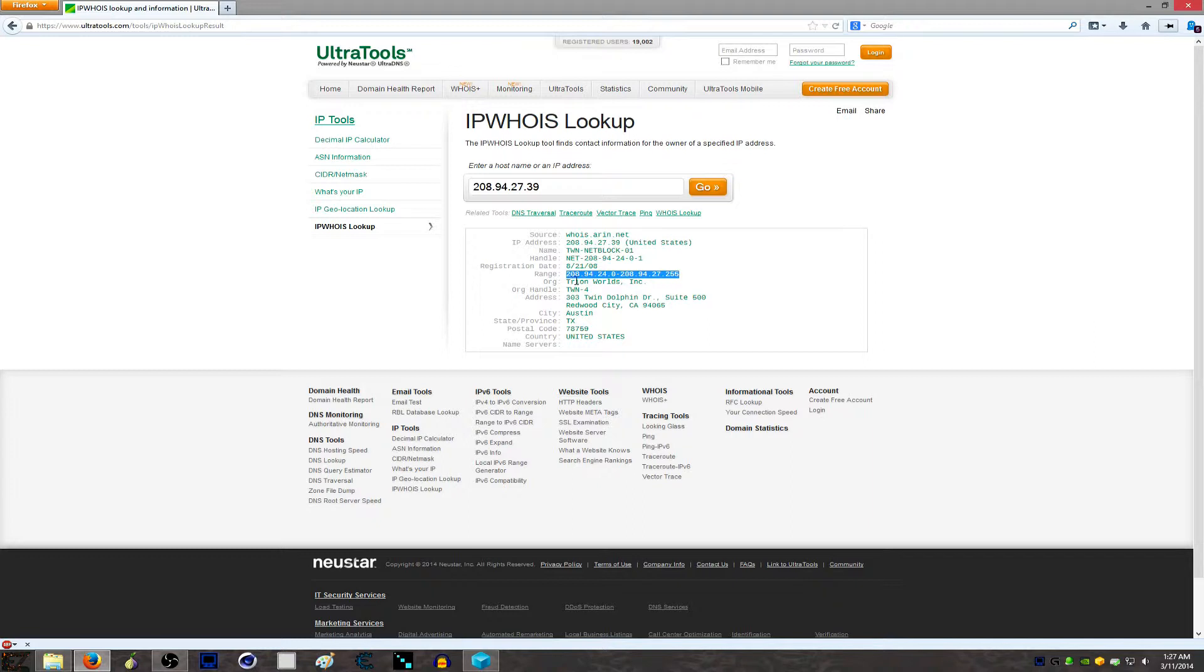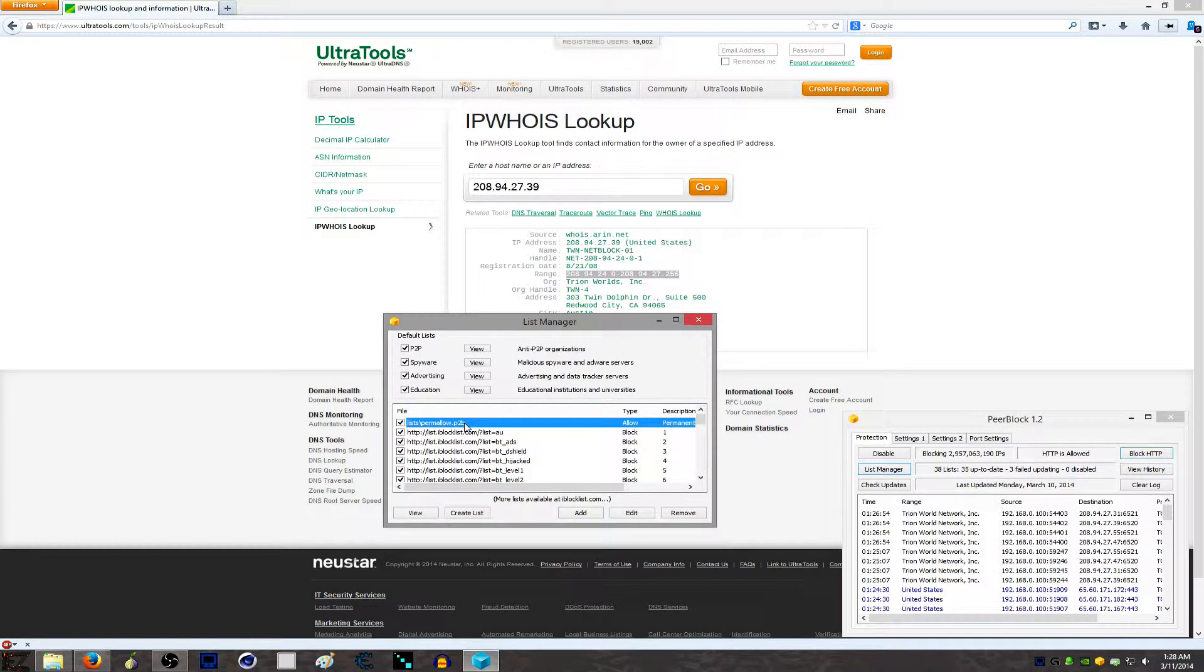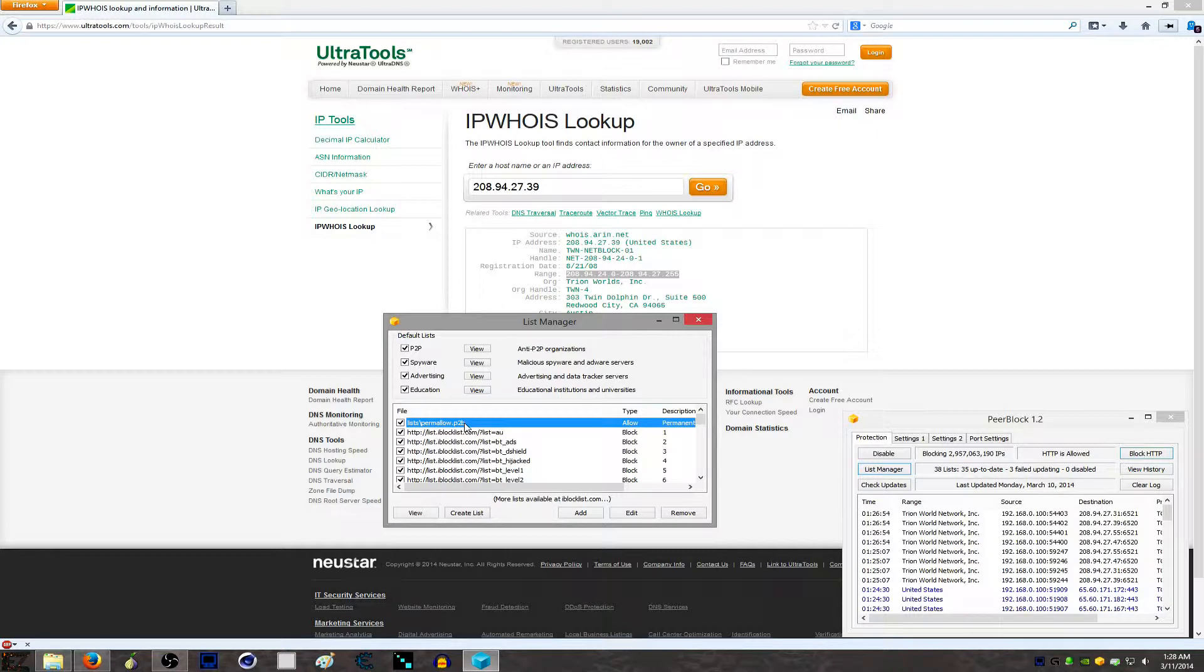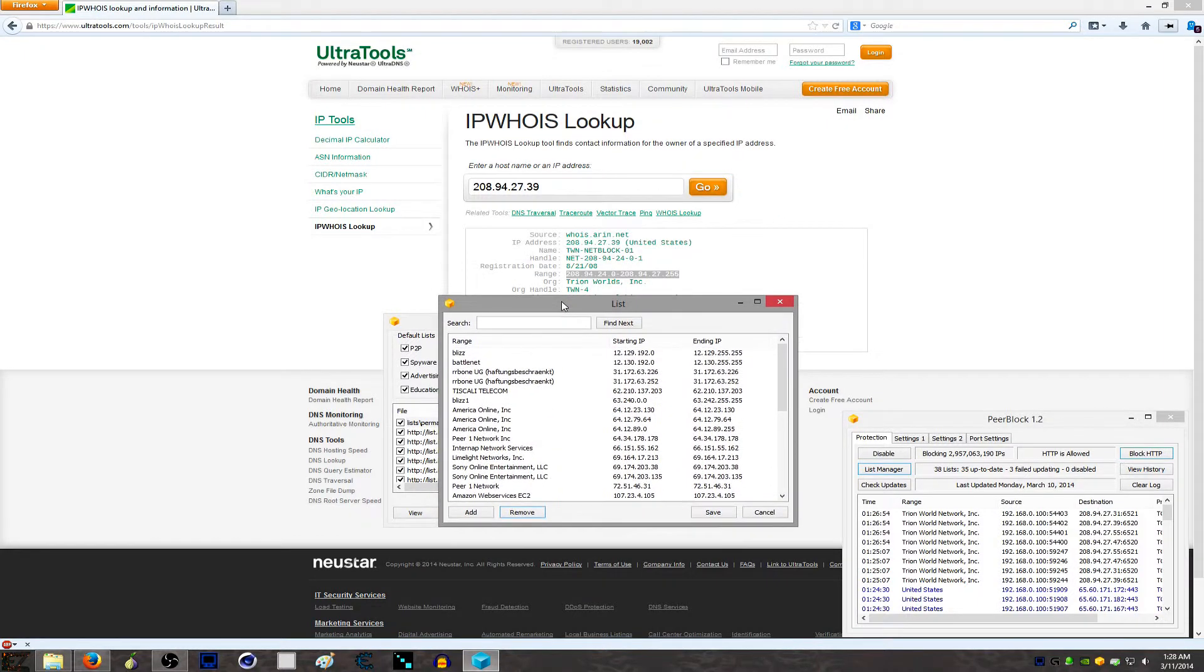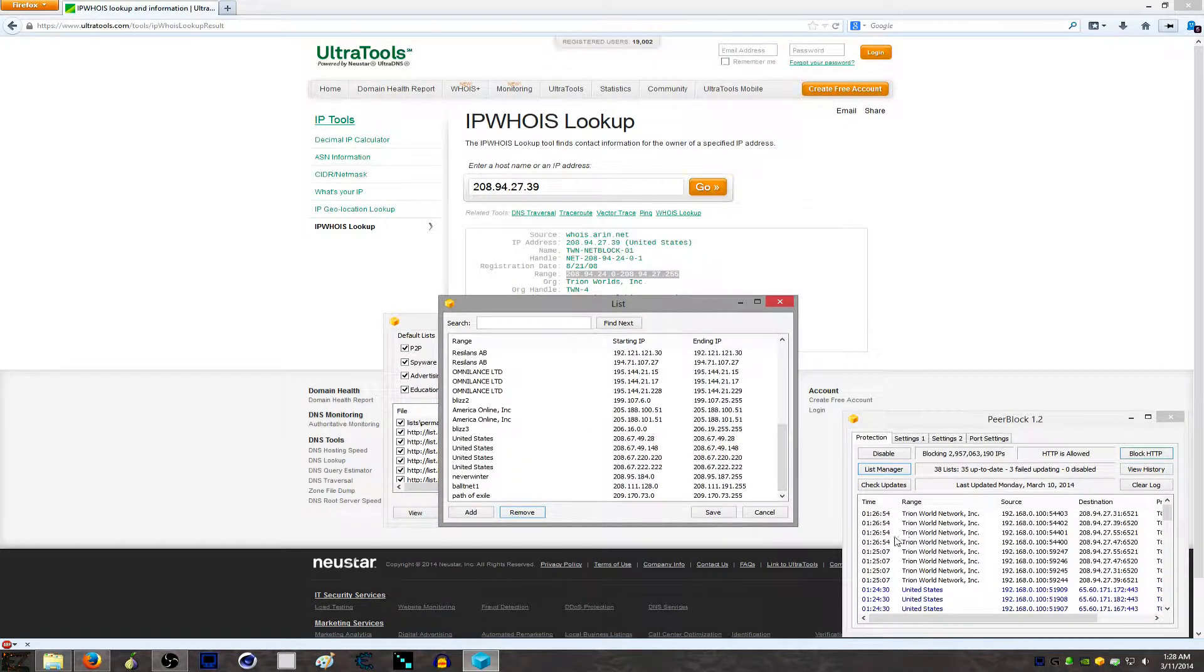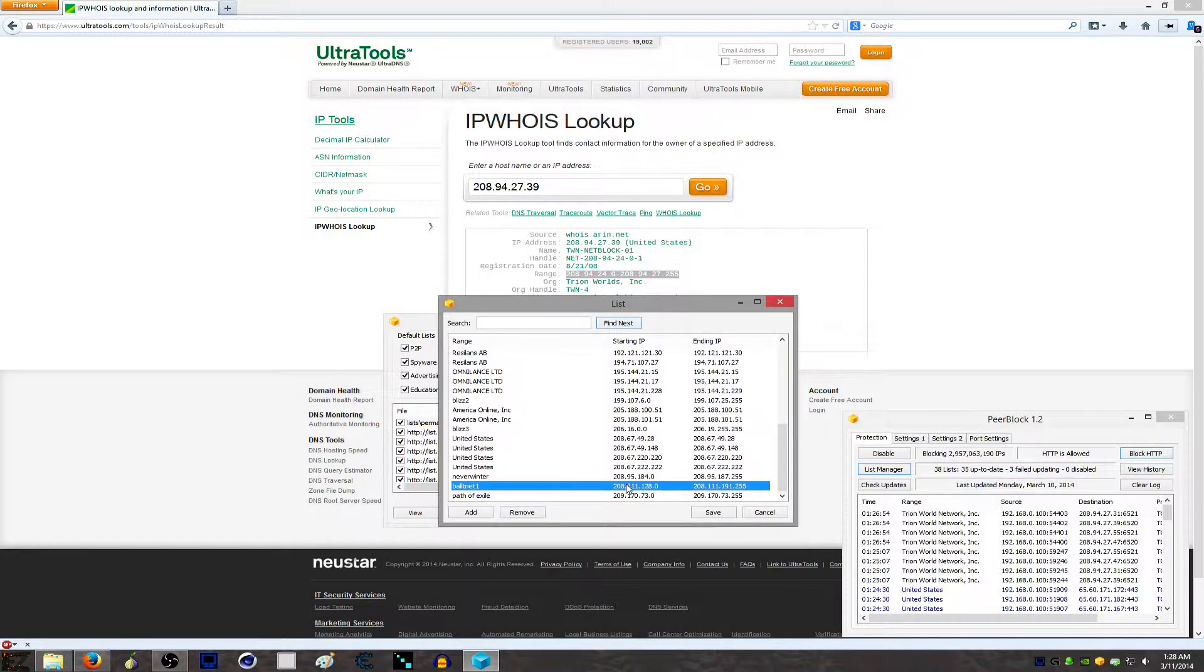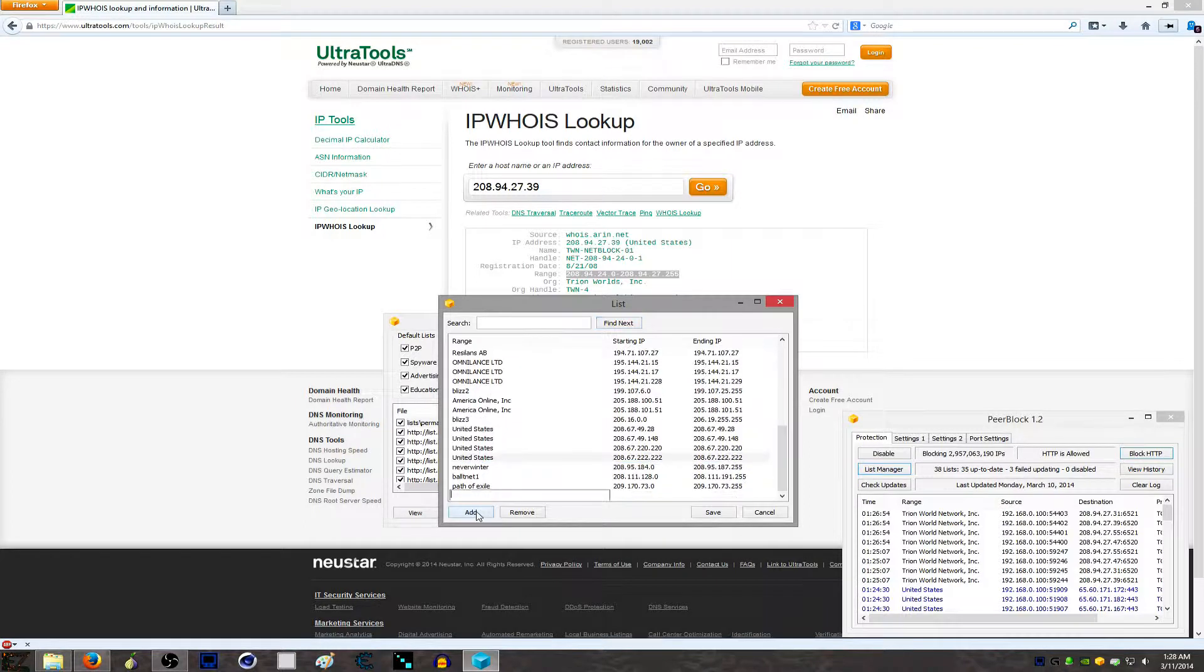I need to go into List Manager, go into my Permanent Allows. Now, if you do not have this 'Permanent Allow' list, you need to permanently allow one IP and it'll create this list. We want to go in here - that's 208.94. I actually don't have 208.94, so I'm just going to add a new one.